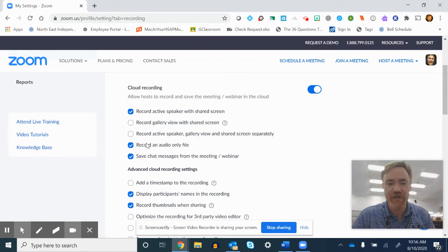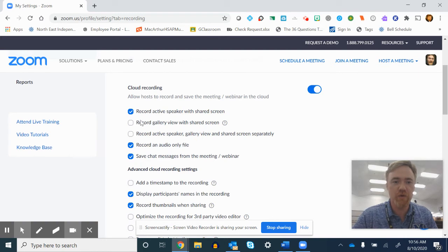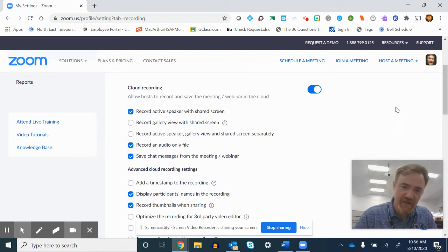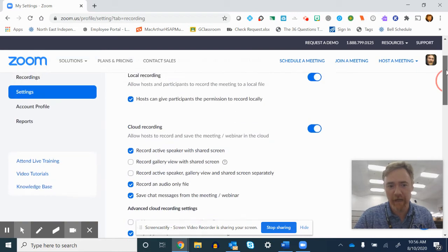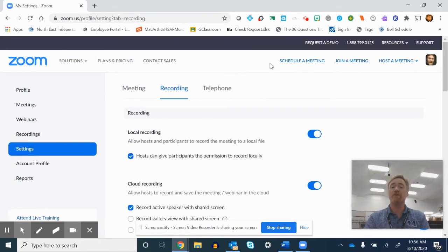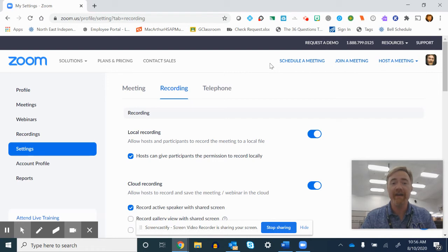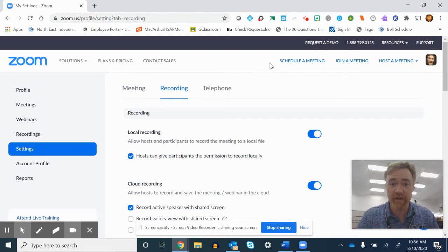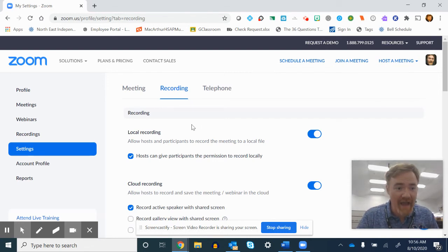There's lots of options under it for what you want to record, just the gallery, just the active speaker, audio only, blah, blah, blah. After you've done that, every time you start your Zoom, it'll automatically record it and automatically track it. Yay!